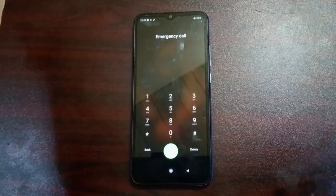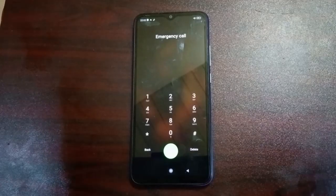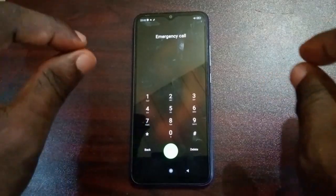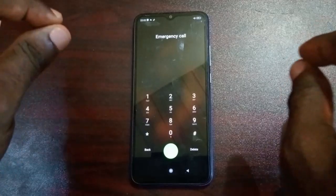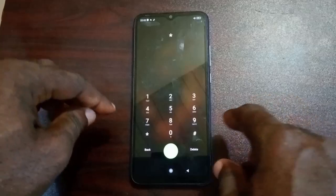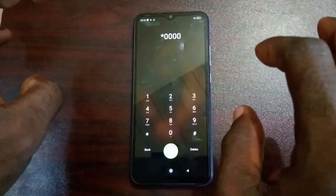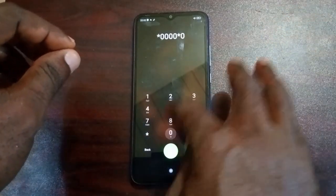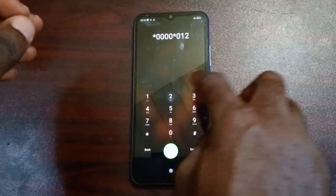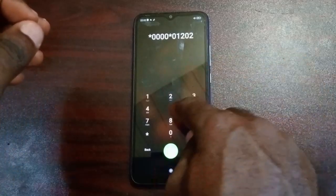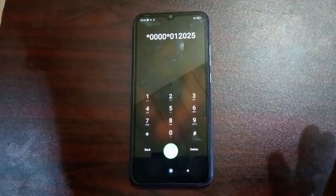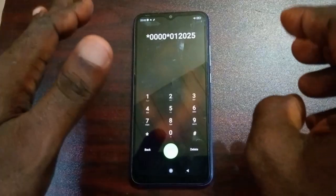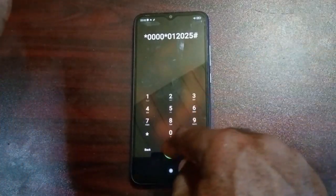Please pay attention to this section because if you don't follow the exact steps, this method is not going to work for you. You are not going to skip any step — every step is important. Do it exactly the way I do it. I'm going to dial: star, 0, 0, 0, 0, star, 0, 1, 2, 0, 2, 5, hash — and send. So to confirm what you just typed: *0000*012025#.